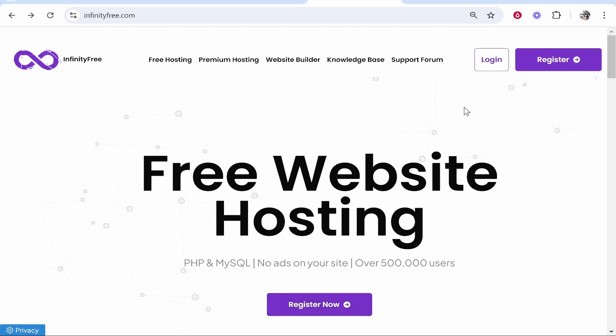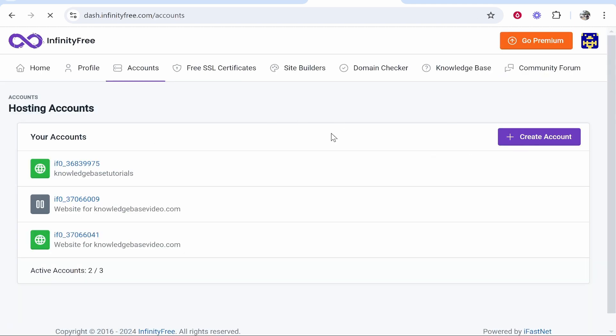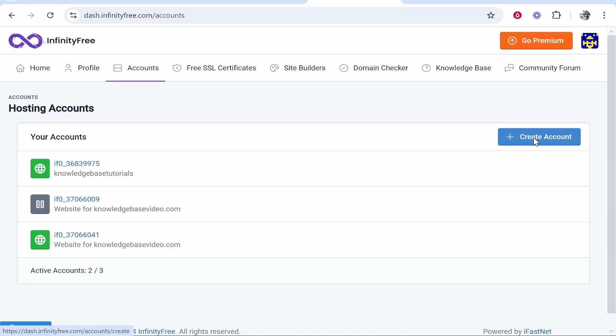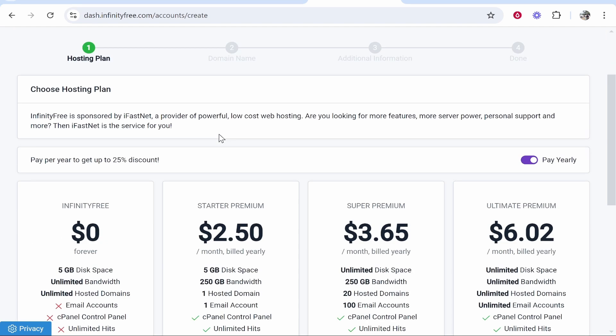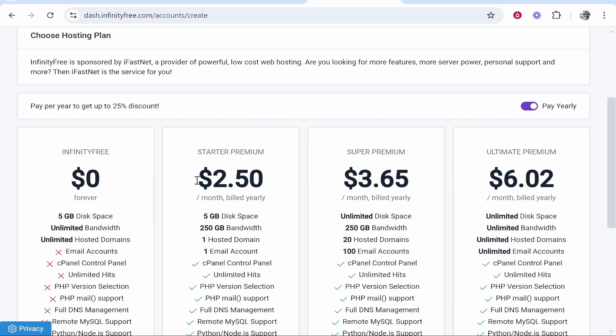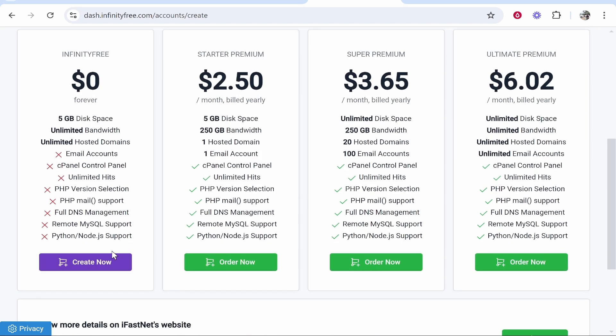So first go ahead and register or log into your Infinity Free account. You can see I'm logged in here. Now what you need to do is go to accounts and create account and from here you can go ahead and choose your hosting plan. For most of you you're probably going to be using the free plan so we're going to go with that.